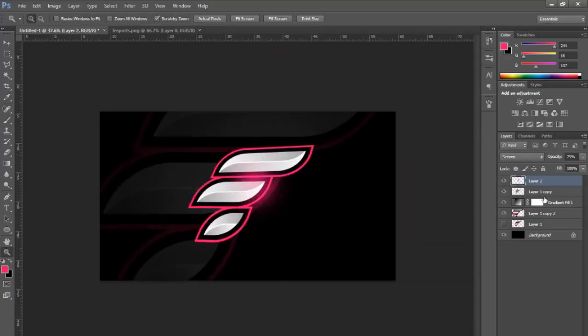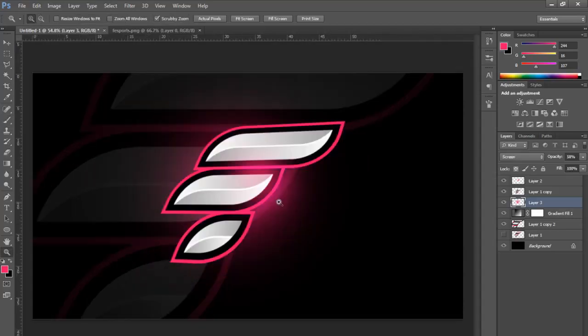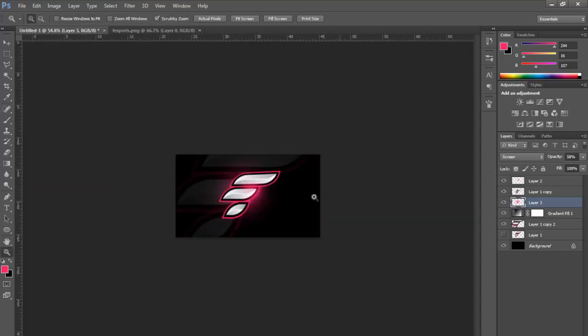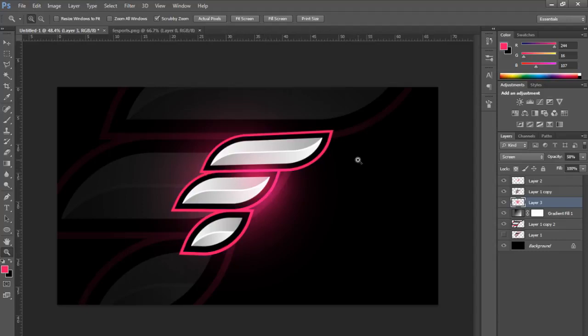And there you go, there's the basic e-sports layout of what was originally a flat one-colored logo. Anyway, yeah, thanks for watching, I hope it did help. Yeah, peace.